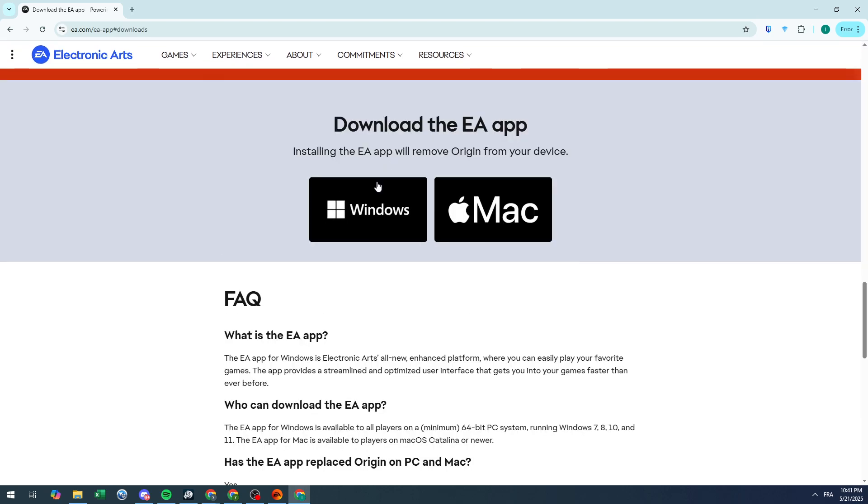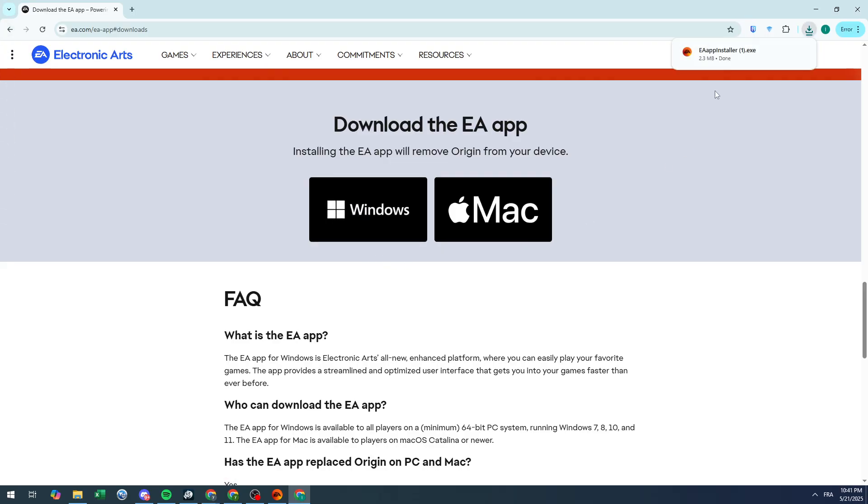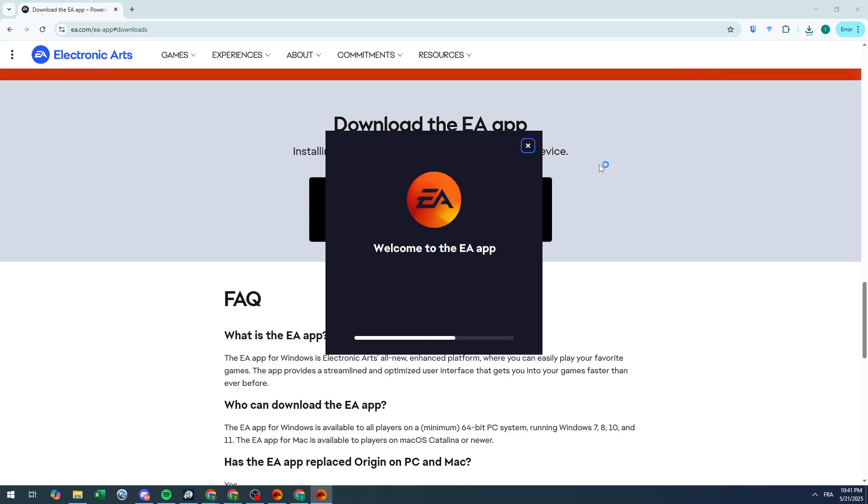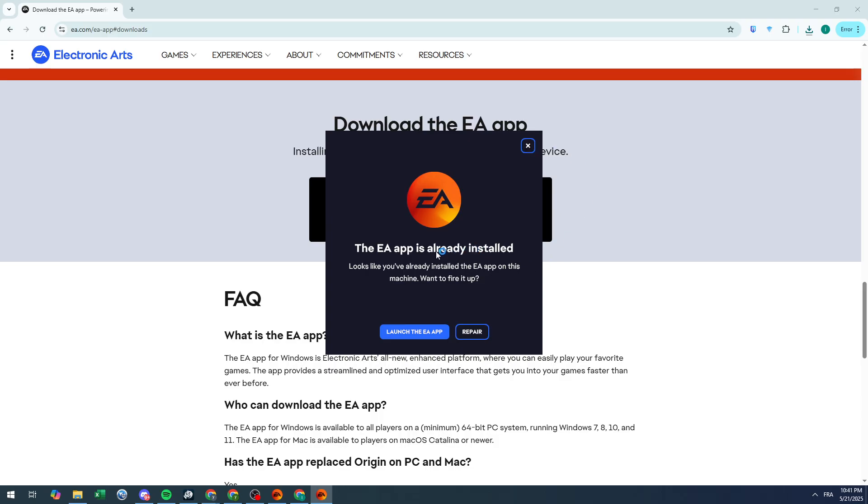Once you try to download the EA app again, they will give you two options: either launch the app because you already have it existing on your PC, or repair it. That's exactly what we're looking for - to repair the app.